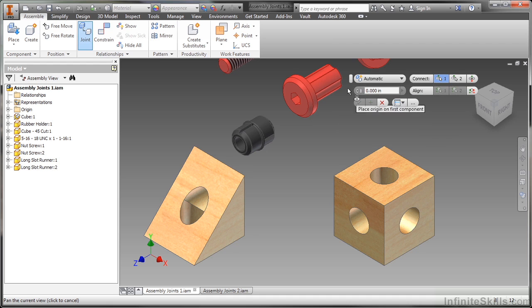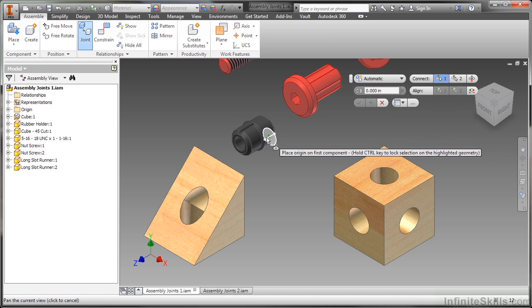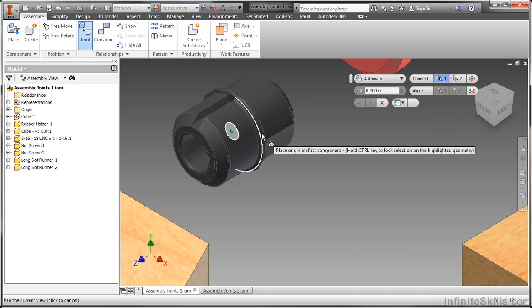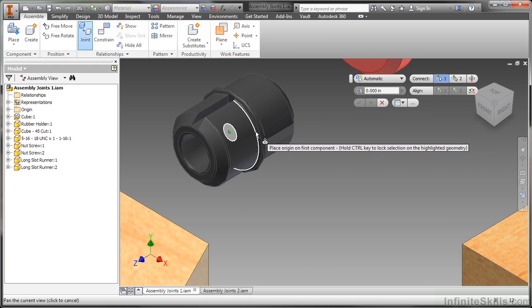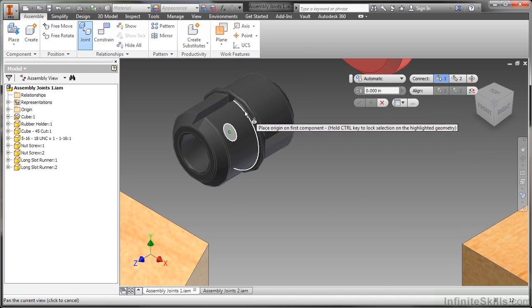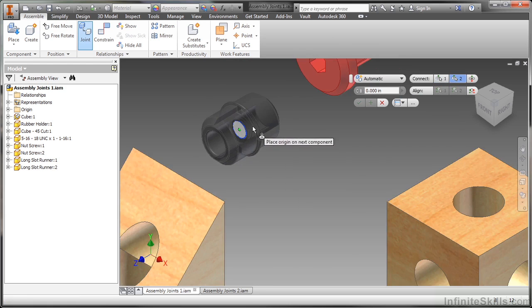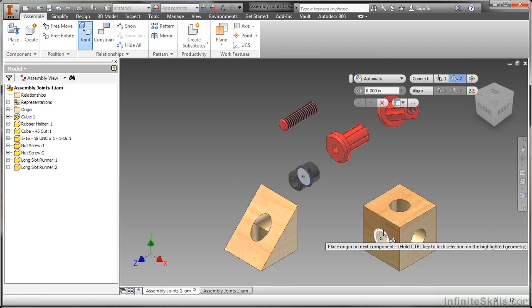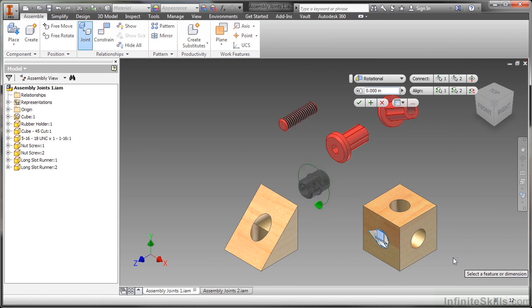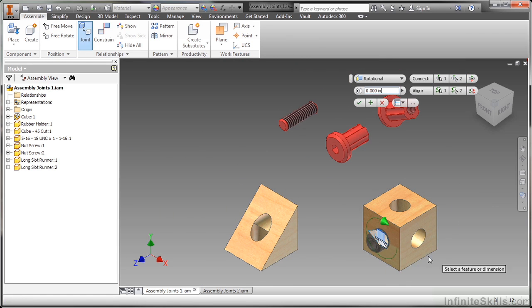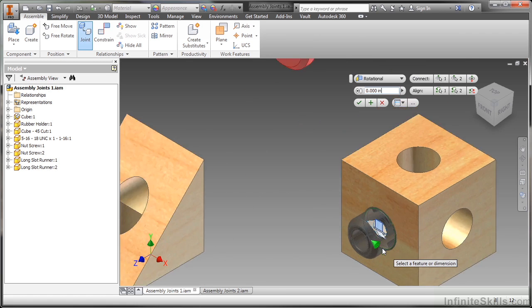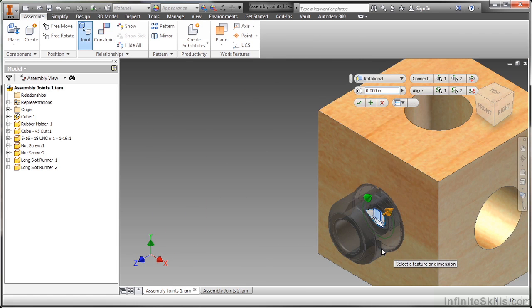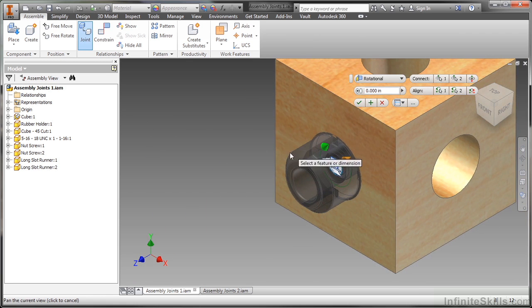So I'm going to start off with an automatic joint here. And I'm going to choose this curvature reference here, and go to this curvature reference here. You can see it automatically tried to choose rotational for me. And it's rotating it to show me that it has that movement. It's a nice little visual acuity there for me.